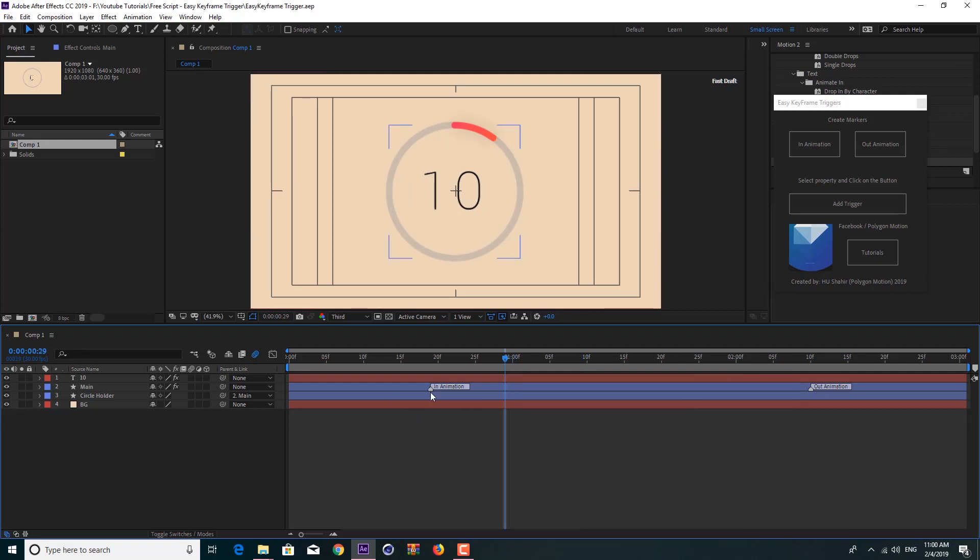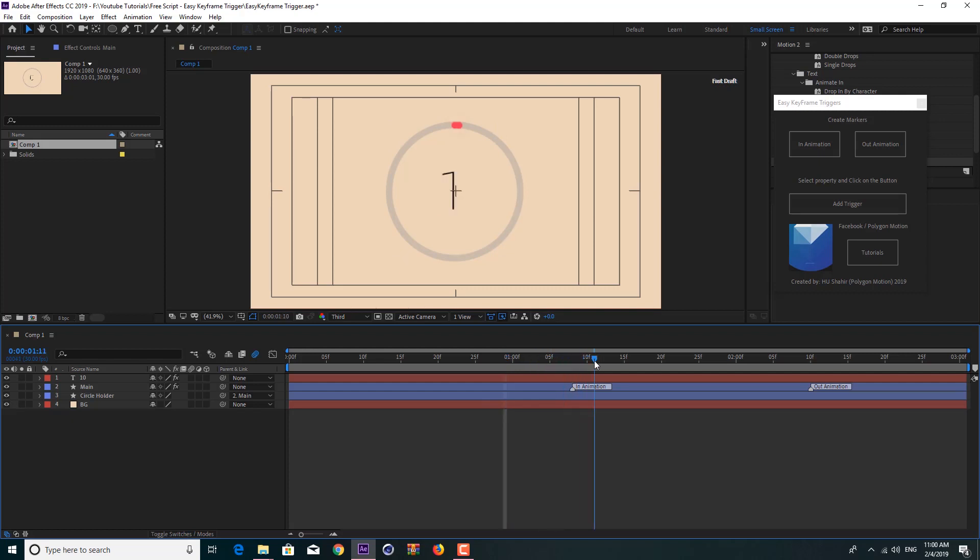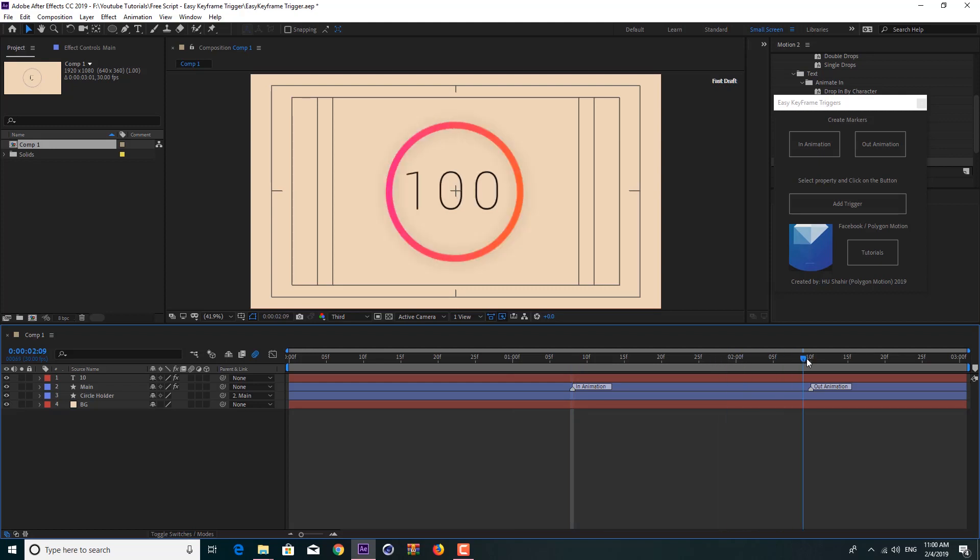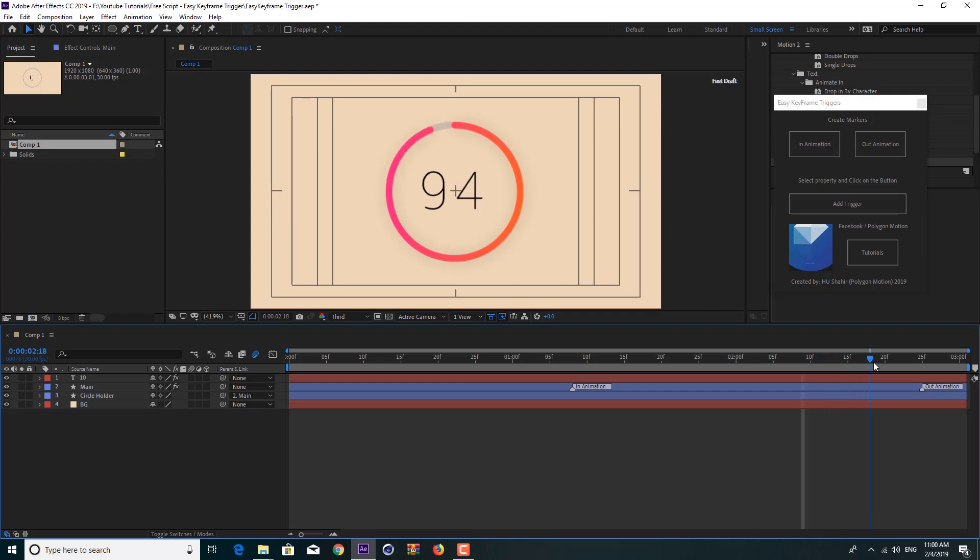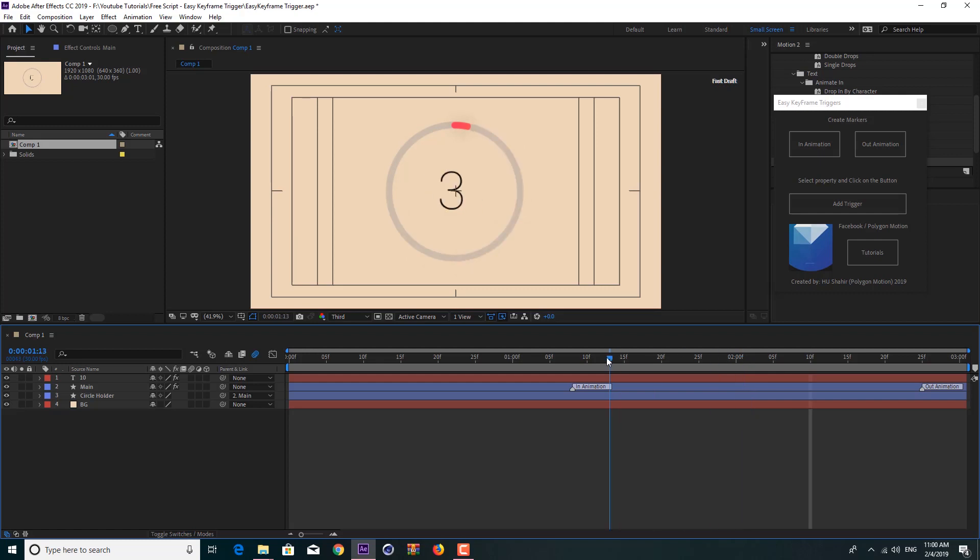So as you can see I have two markers here: In and Out Animation. If I change to In, you see it automatically resets the animation. If I scrub you see the animation starts at the exact position of the In Animation marker, and the Out is the same as well.